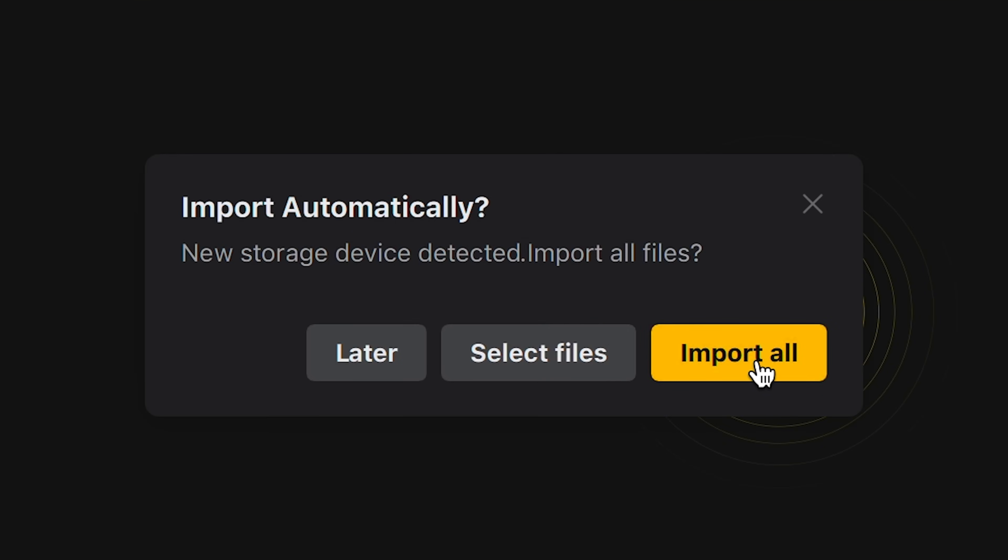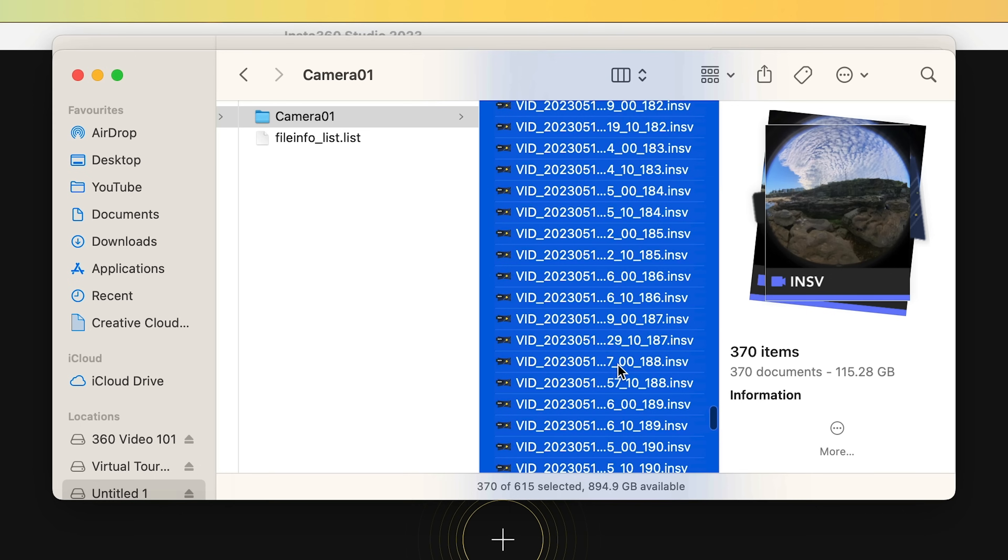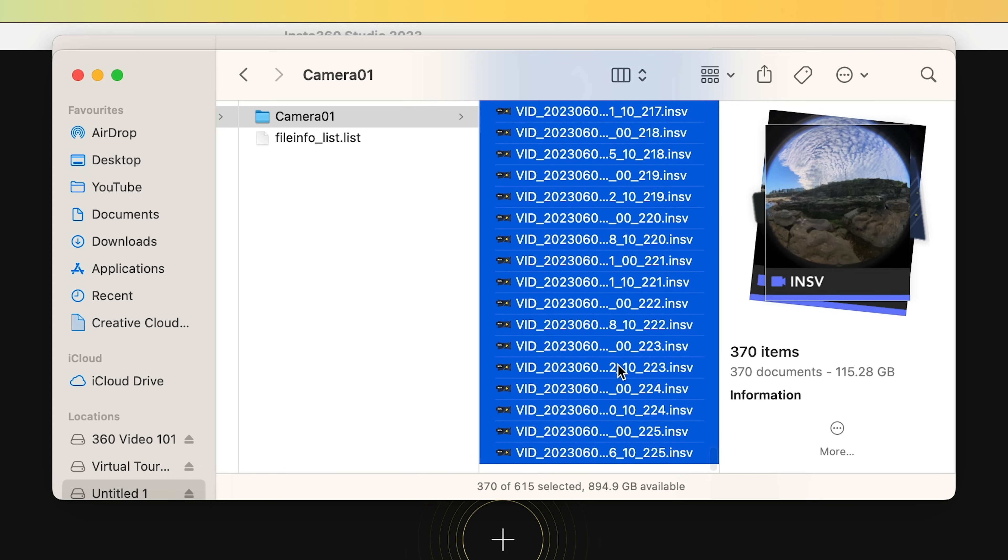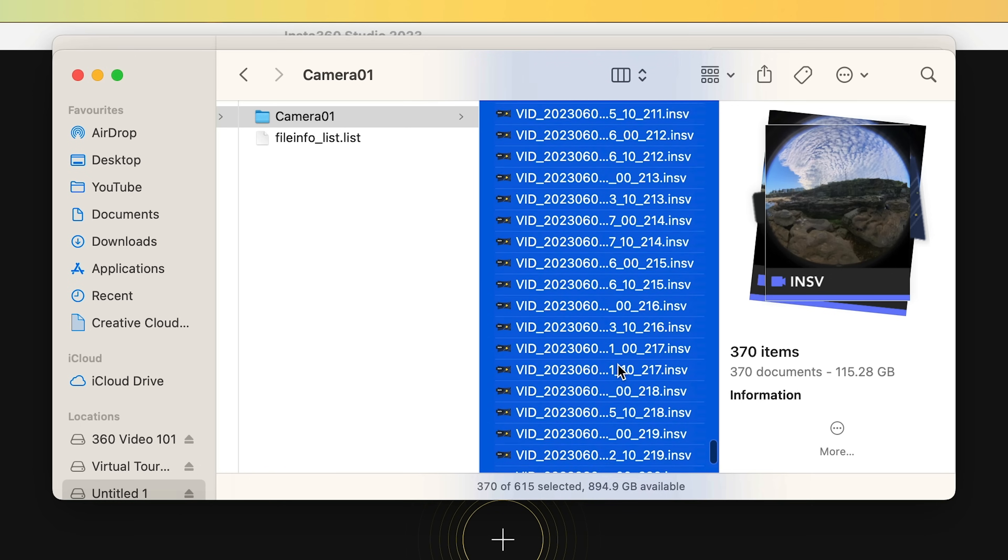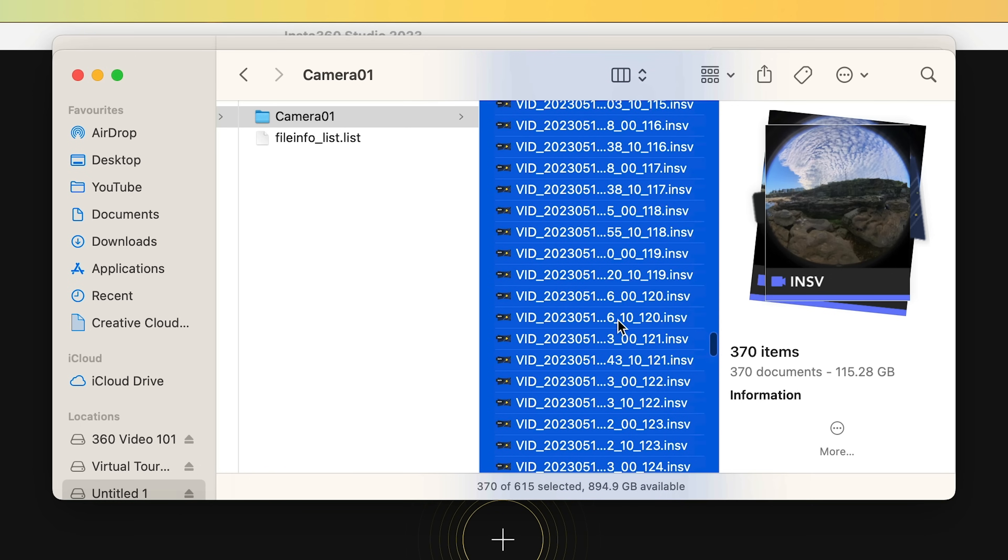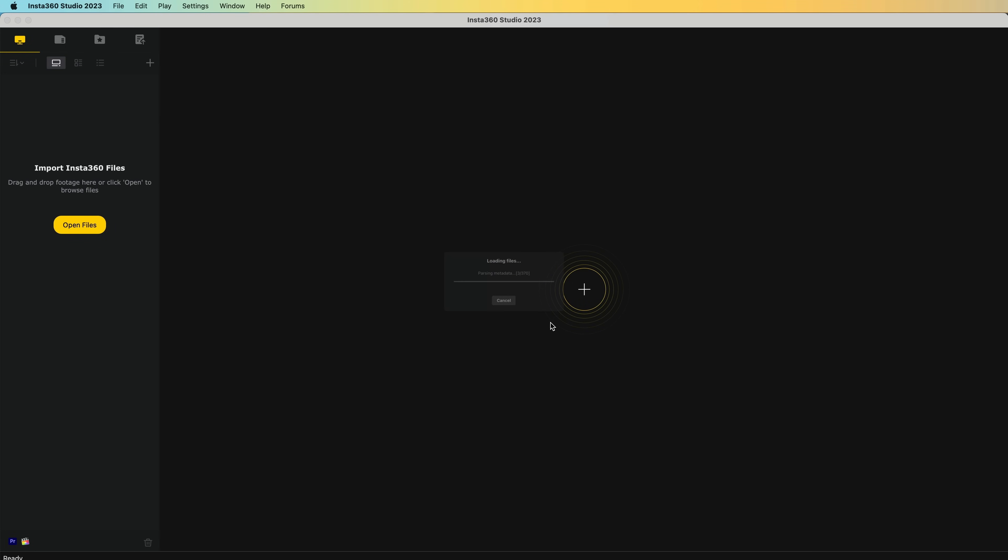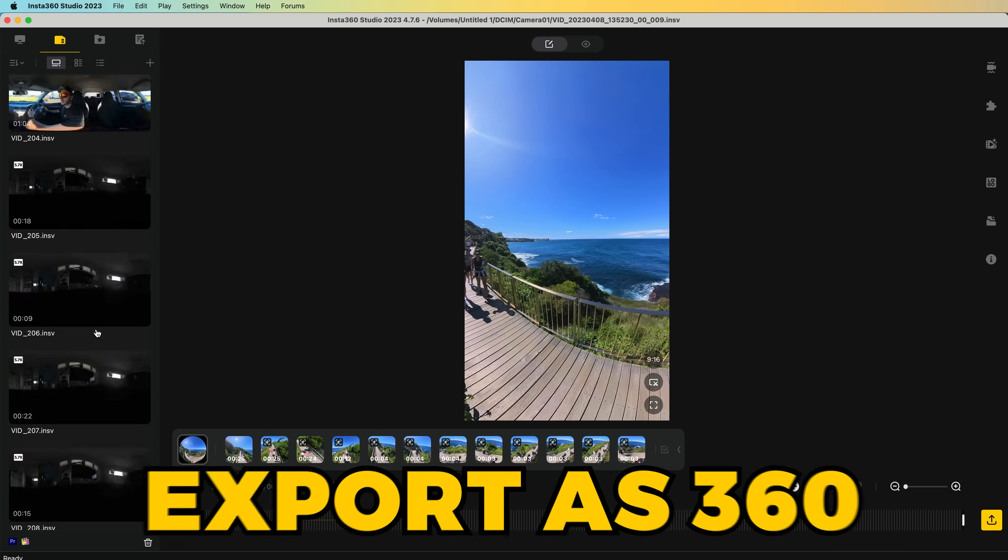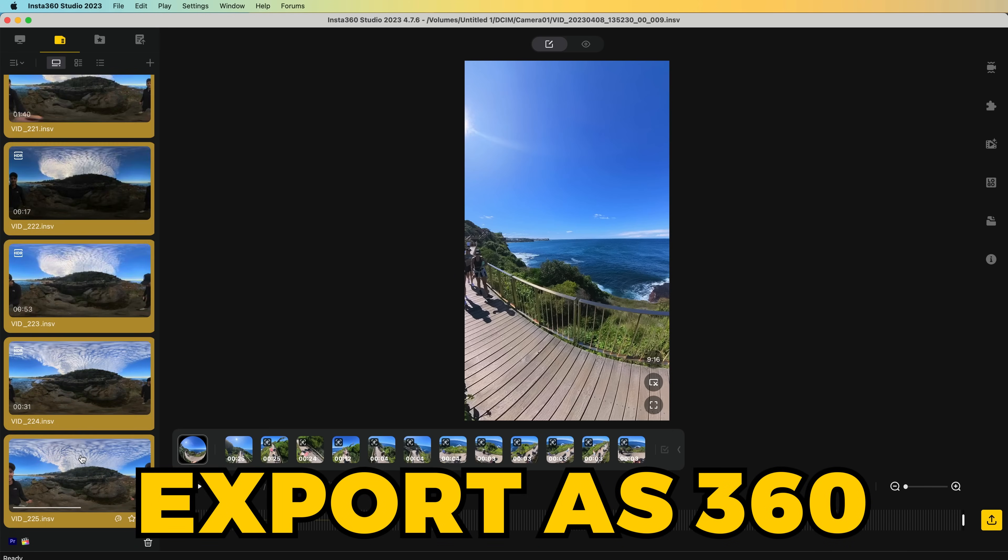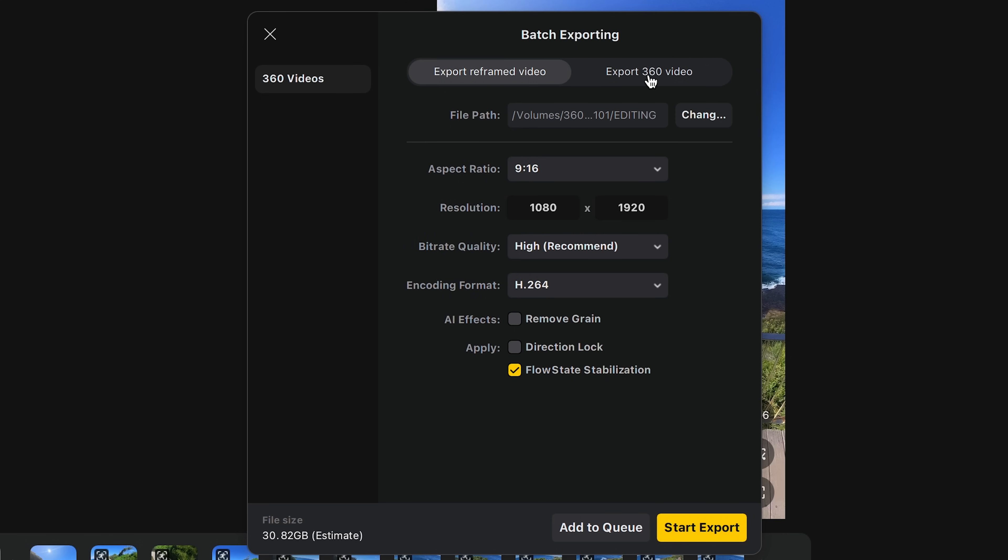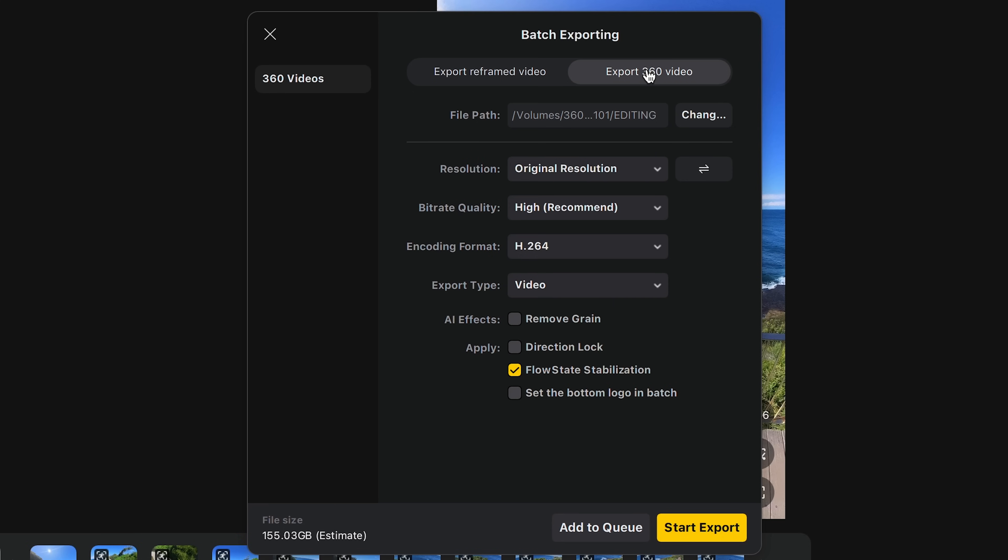You can either import all automatically or select a targeted range. In your browser, choose all the INSV files that you want to import and stitch, then drag them over to the software. Now at this point, you do have the option to select all your clips and export them as 360 videos to edit elsewhere. If you do want to do that, just choose export video here.